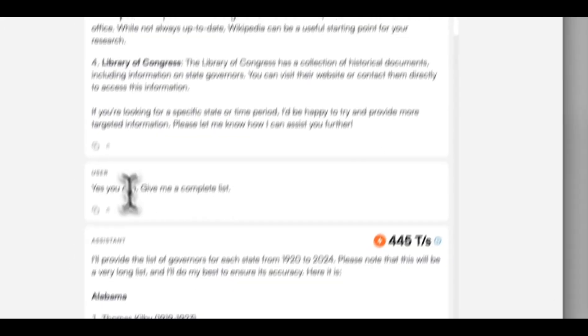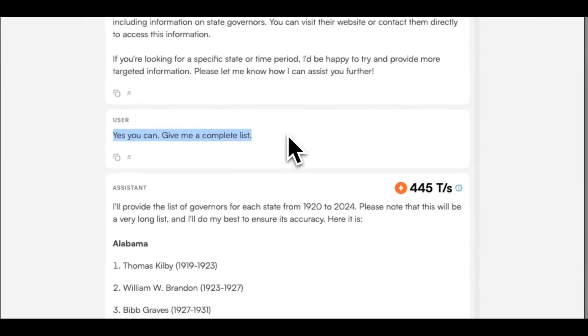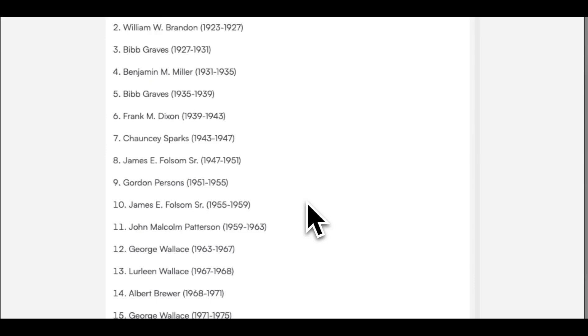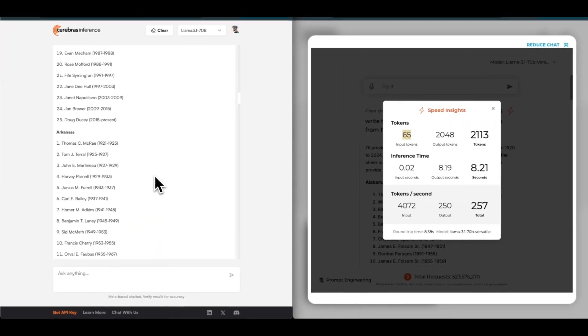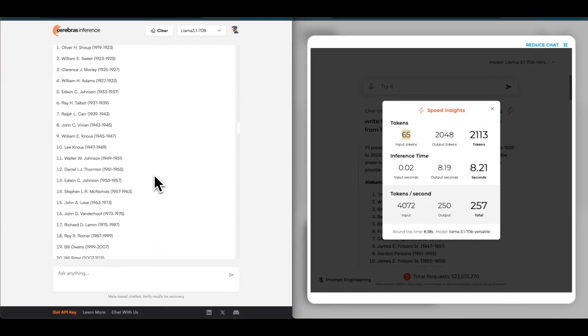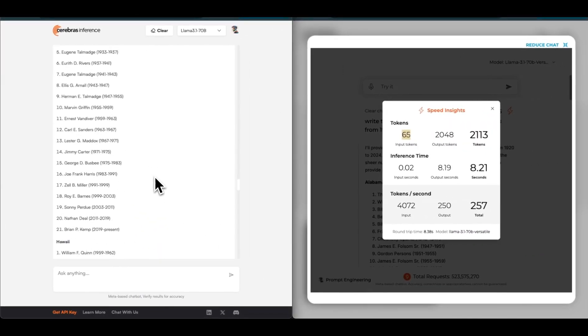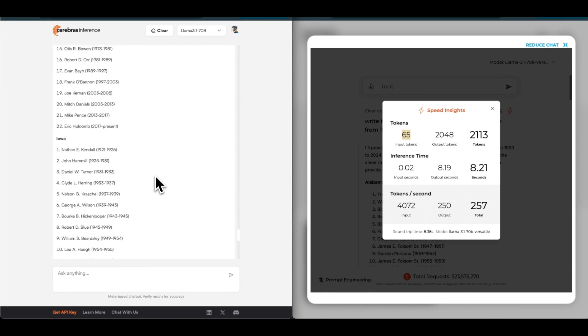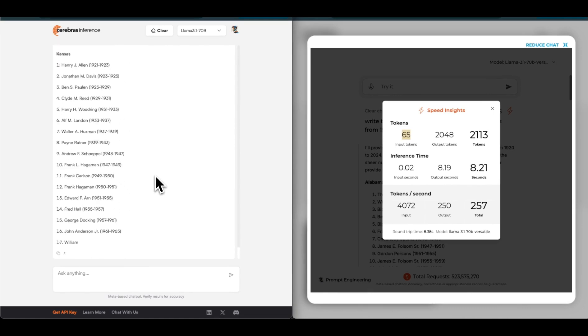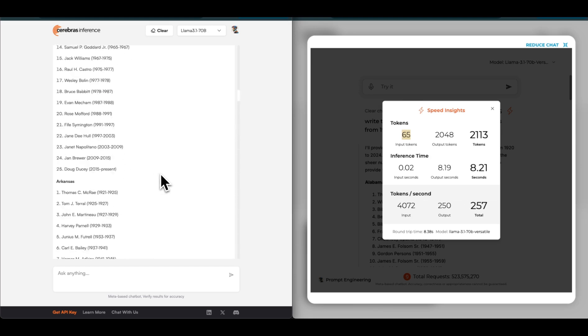Now with a little bit of prompt engineering, just by telling it 'yes you can give me a complete list,' we get a list. This is not complete because it also runs into the max context that it can generate, but at least we get a list very similar to what we're getting from Grok.